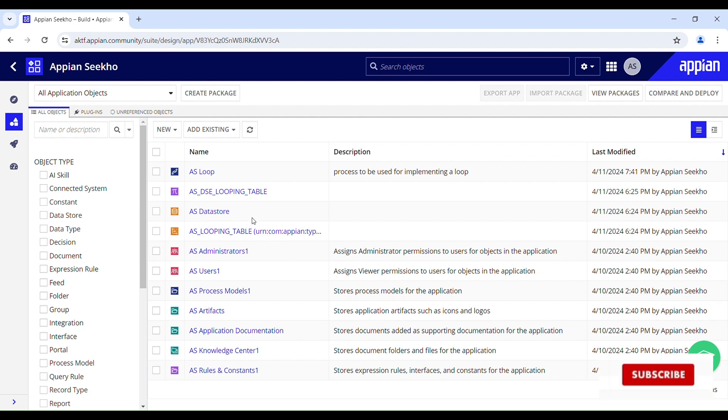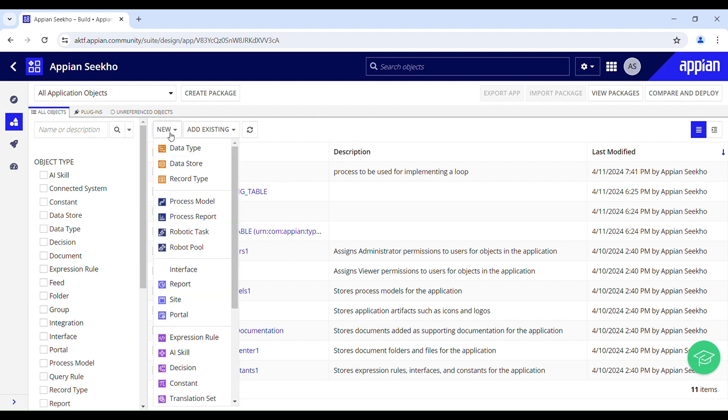Go to New and select the type of object you want to create. In our case we will be creating an expression rule with XML tags, because it allows us to dynamically generate documents by merging structured data with a predefined template.